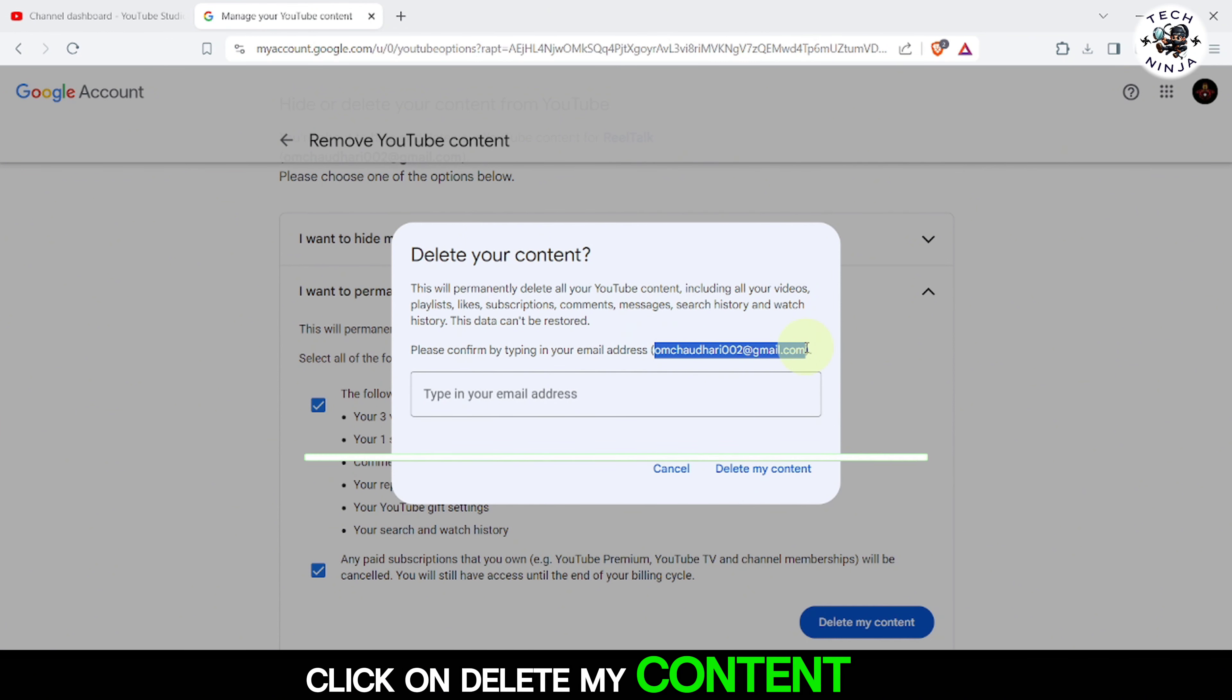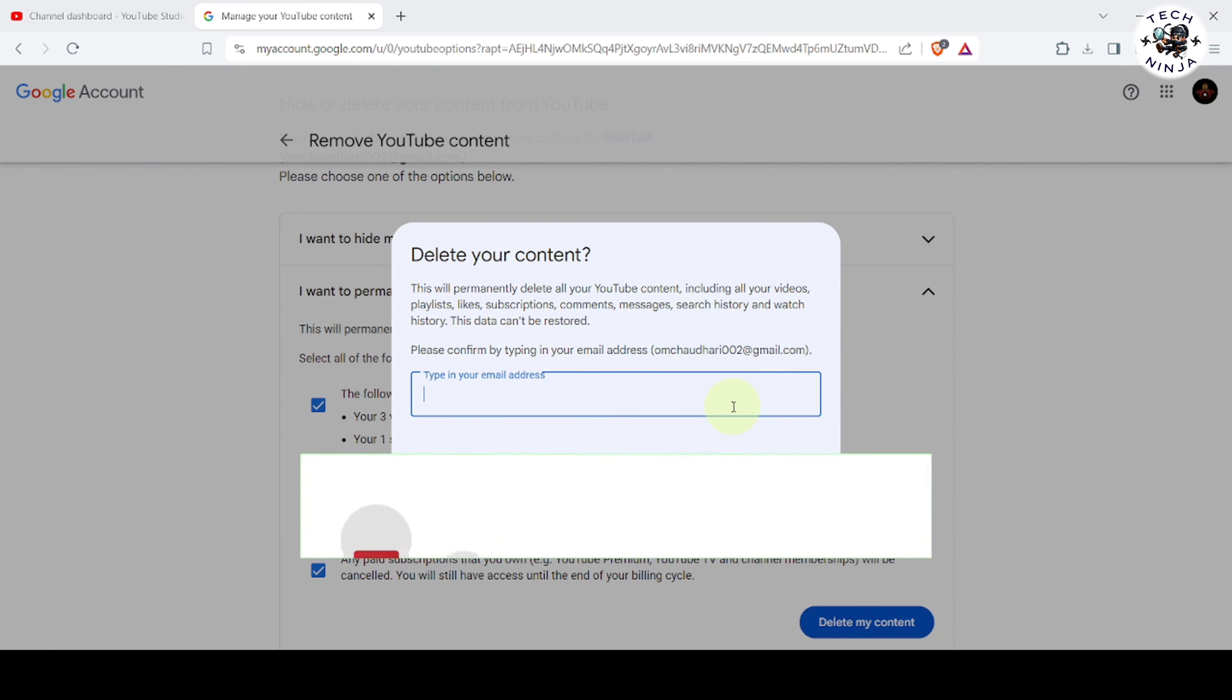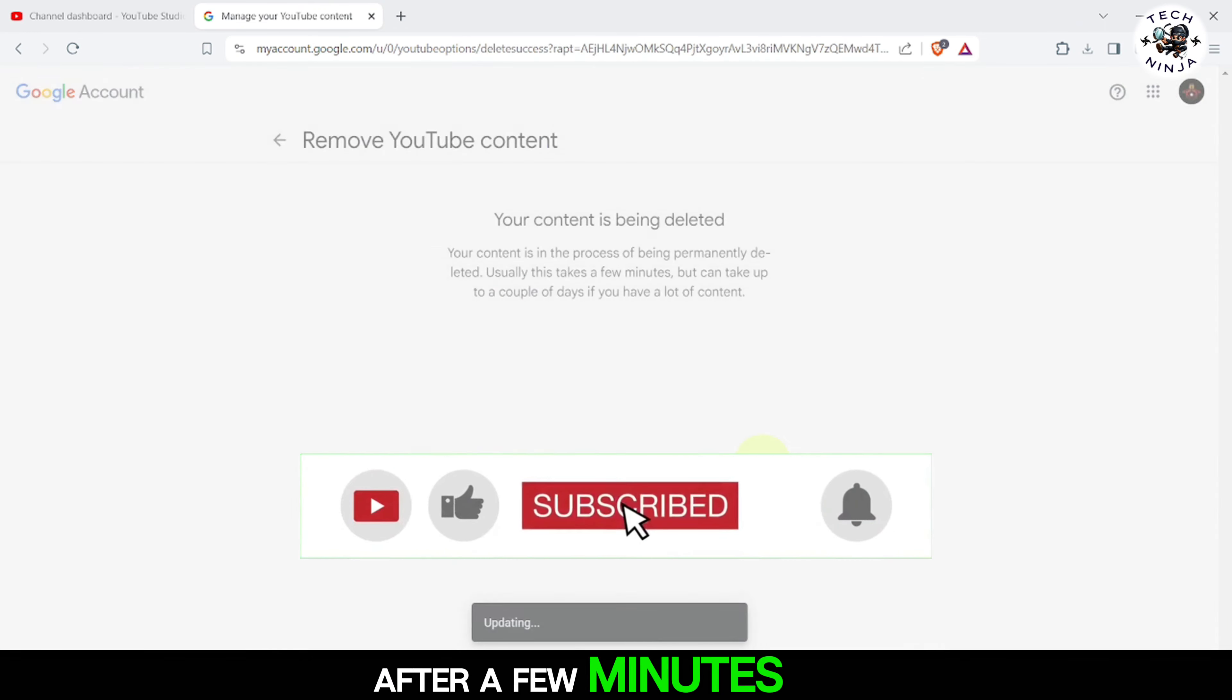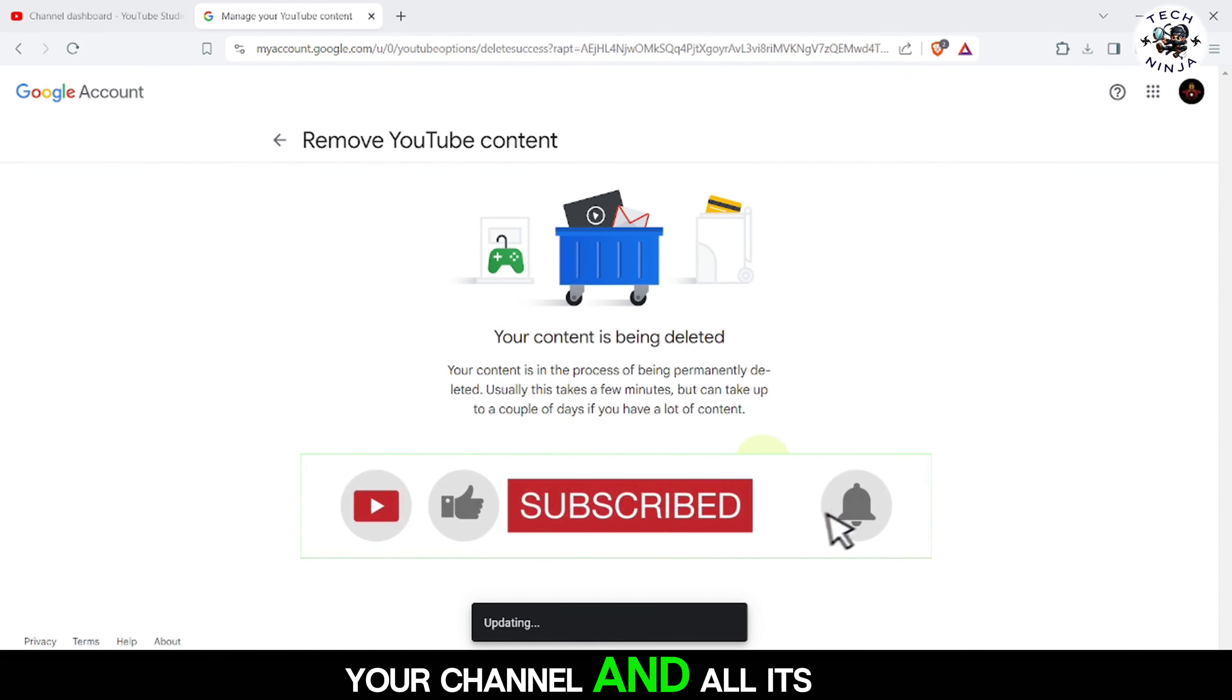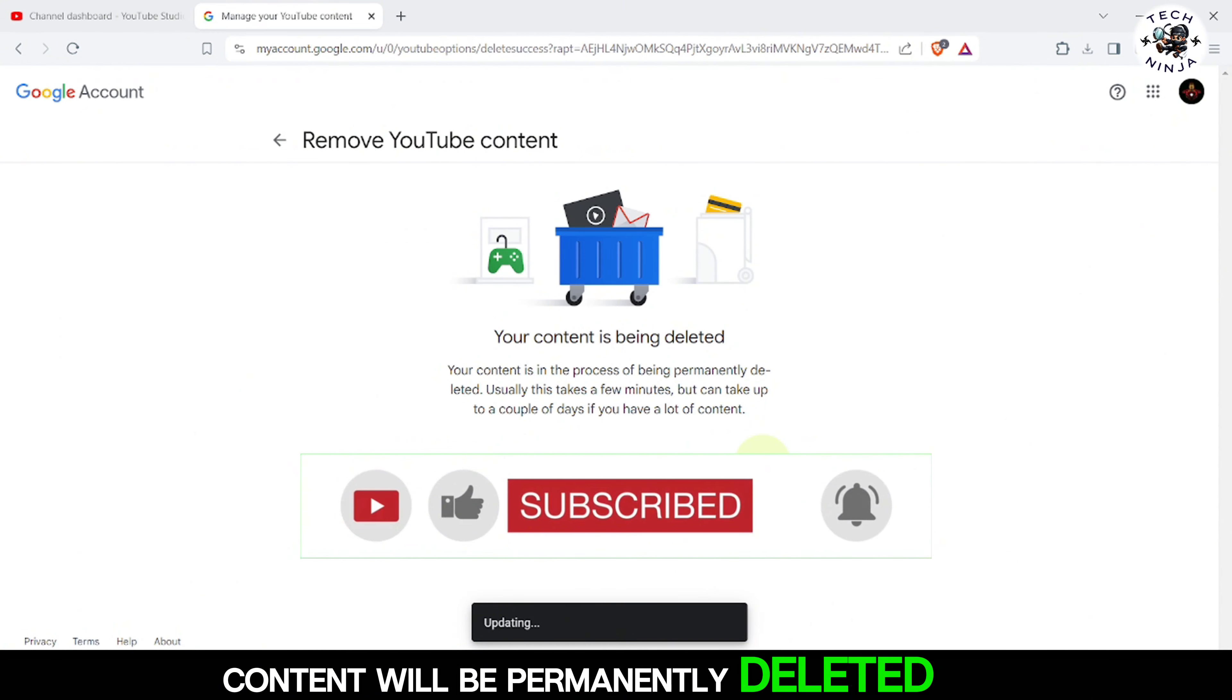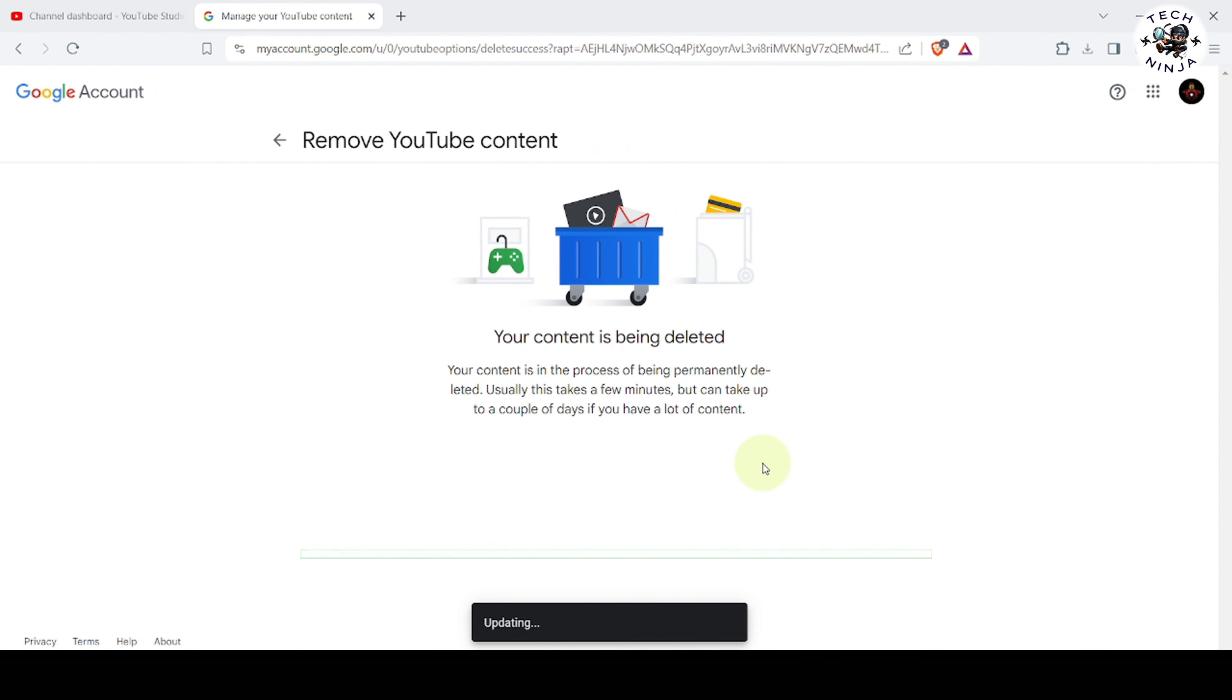You'll be asked to retype your Gmail address for confirmation. Enter your Gmail address and click on Delete My Content again. After a few minutes, your channel and all its content will be permanently deleted.